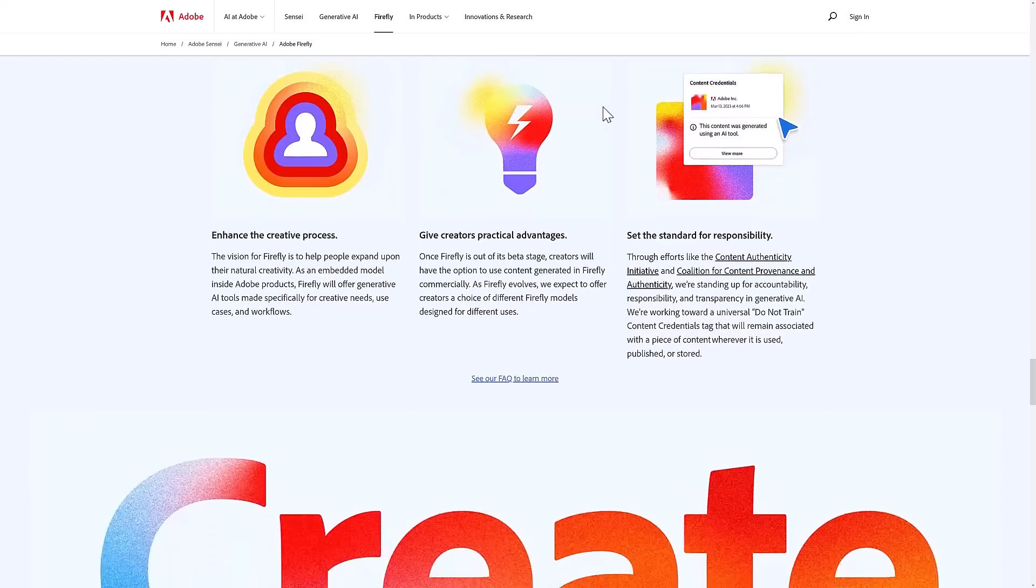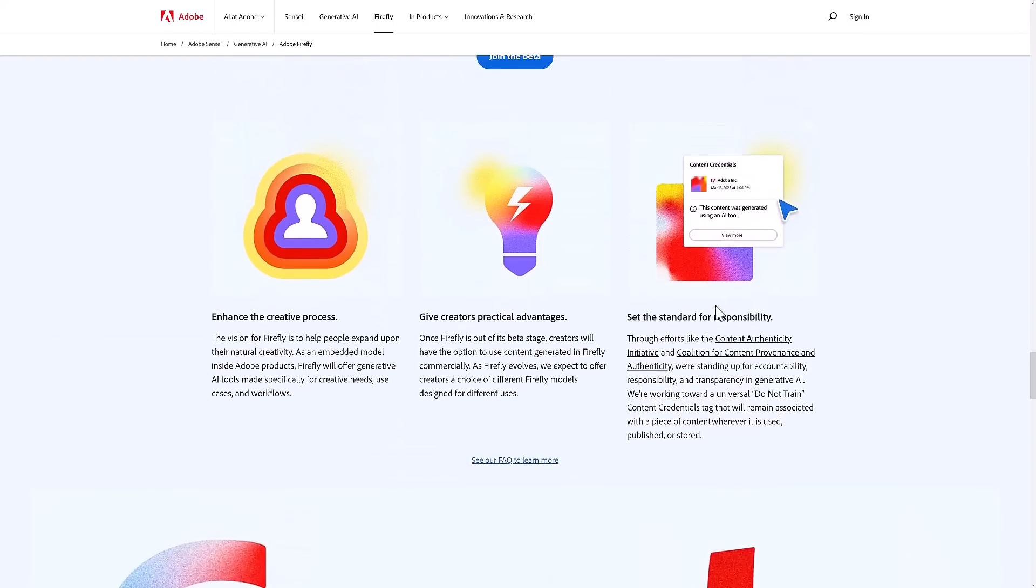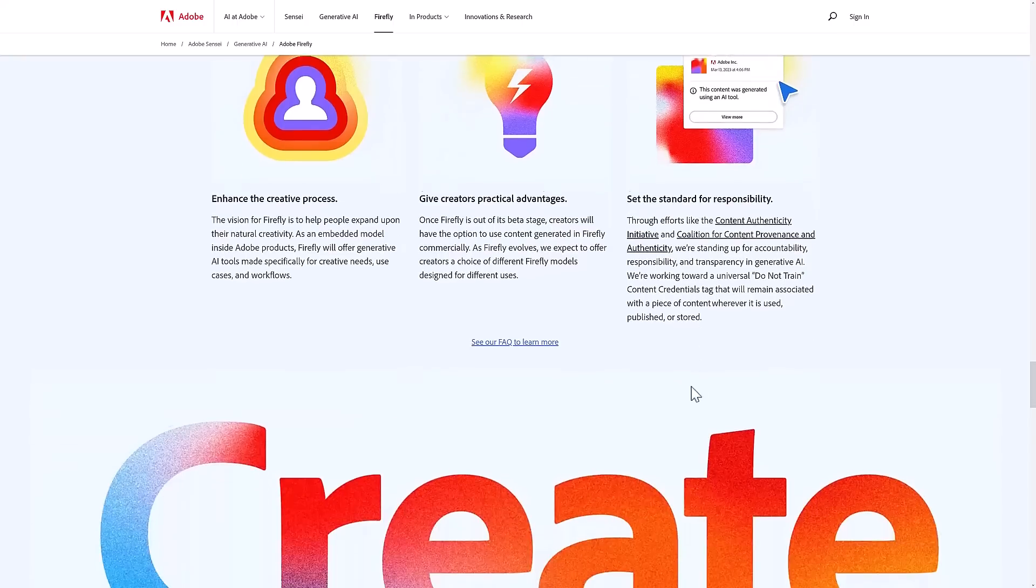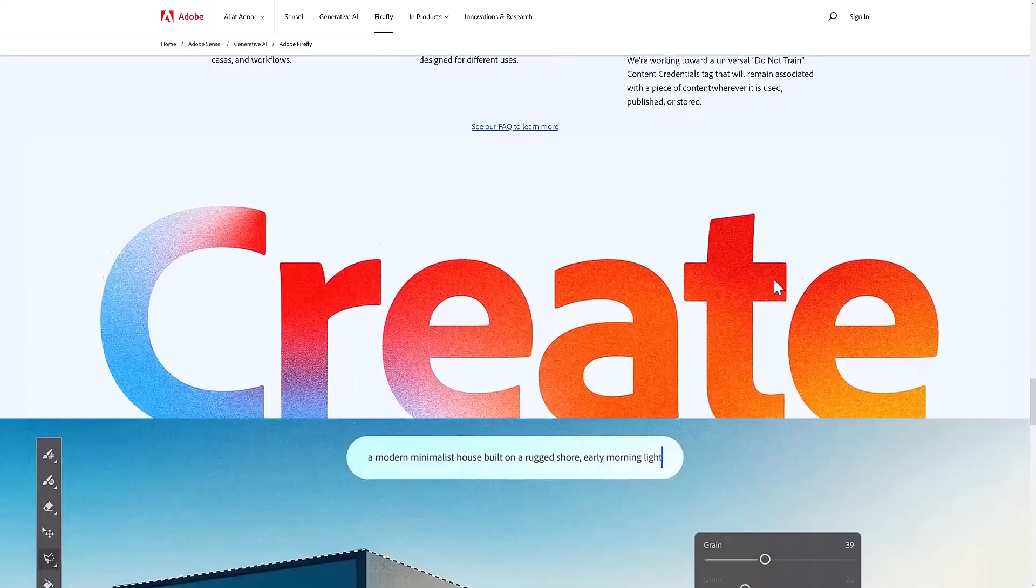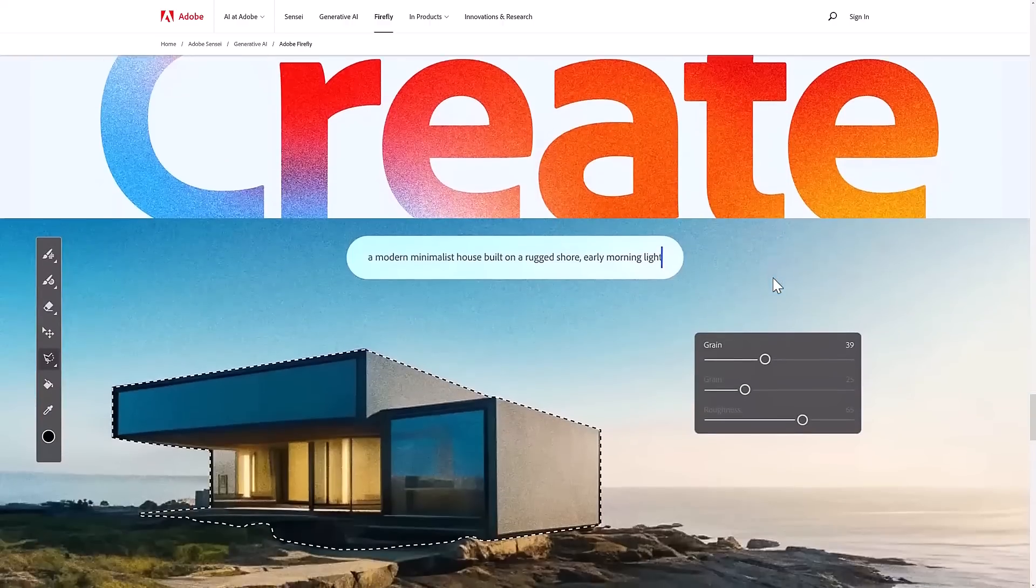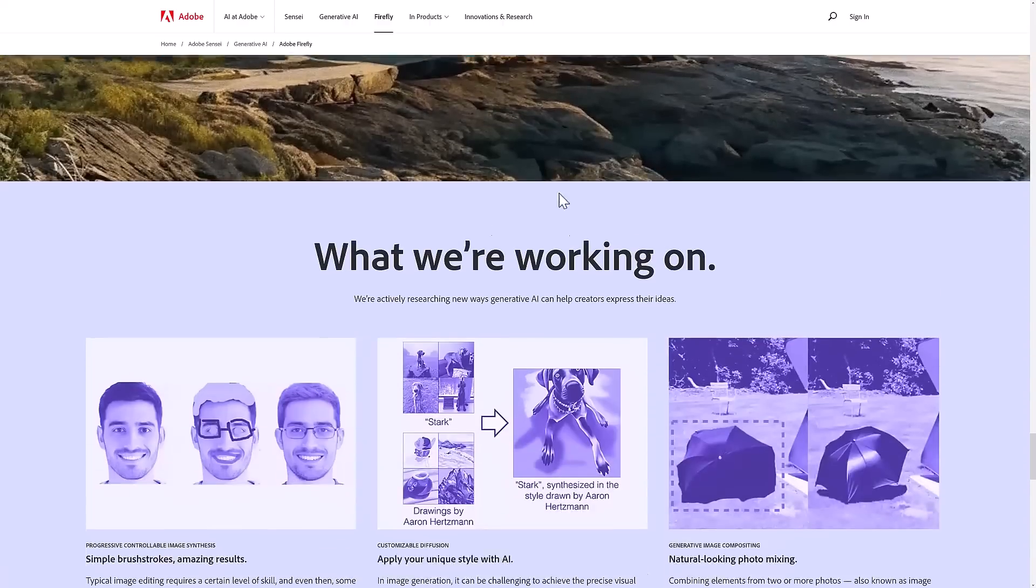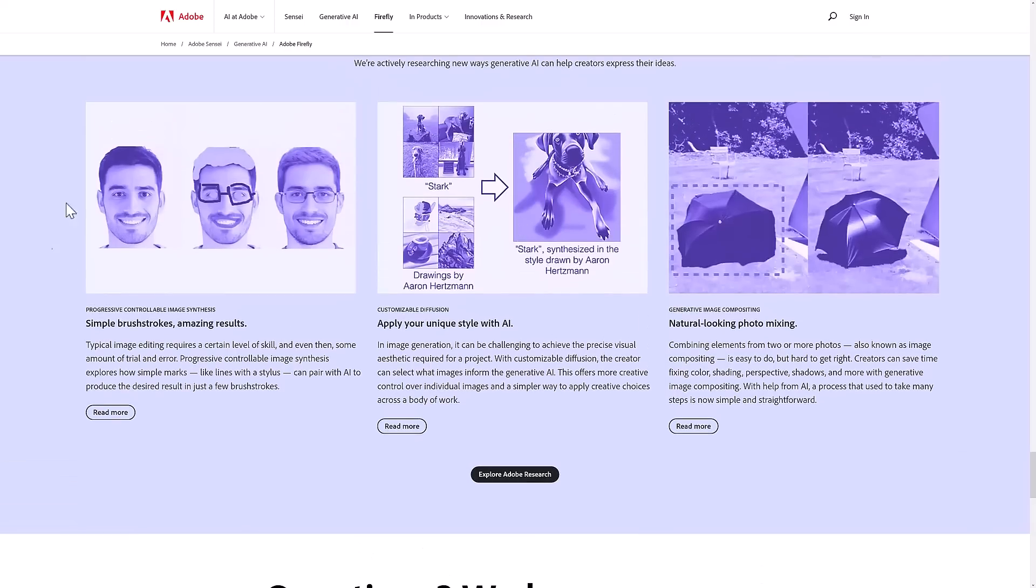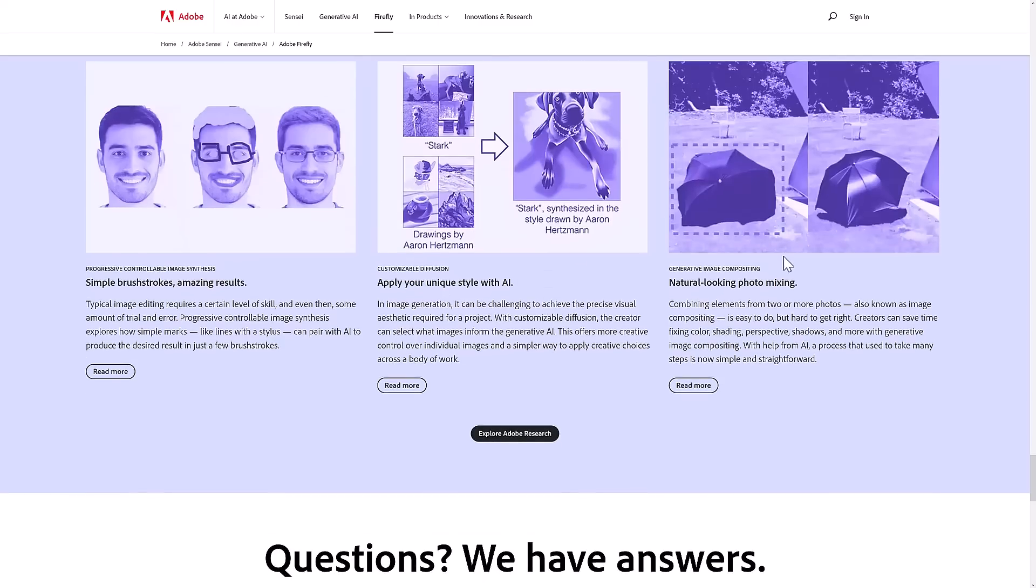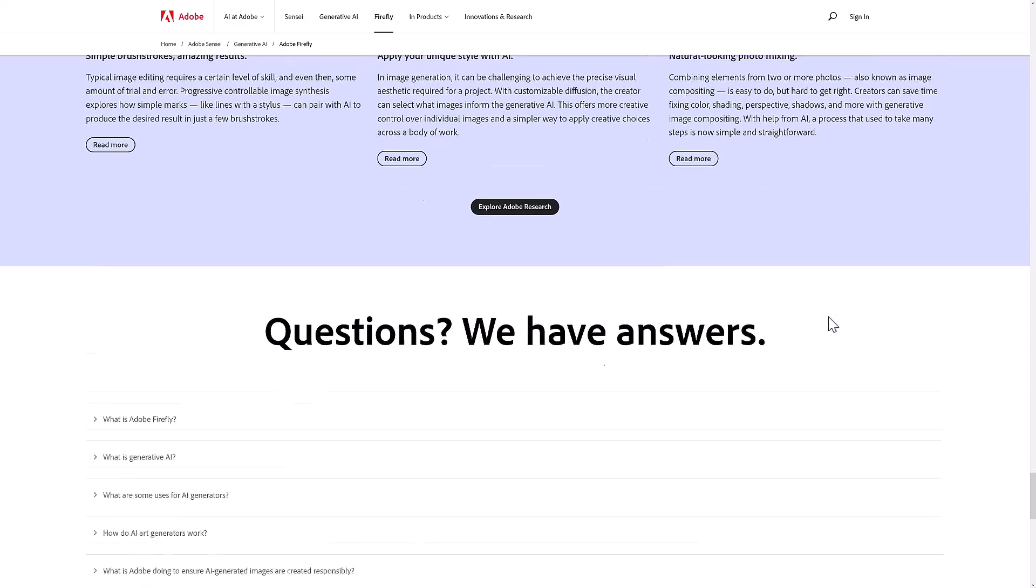There are some details about their responsibility behind it - efforts like the Content Authenticity Initiative and Coalition for Content Provenance and Authenticity, and Do Not Train stuff. More tools about where they're working and where they're going with this. Here you can see using simple brushstrokes to change a photo by adding glasses to somebody, applying your own trained style to things, and natural photo mixing.